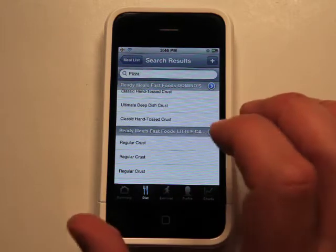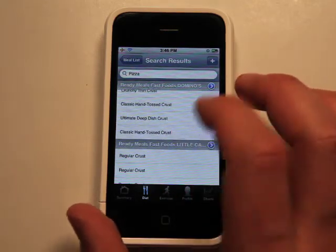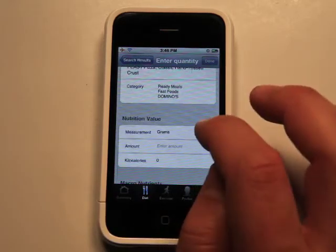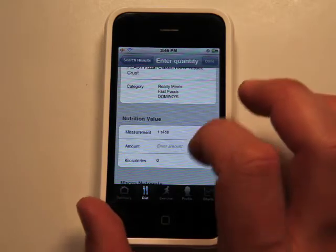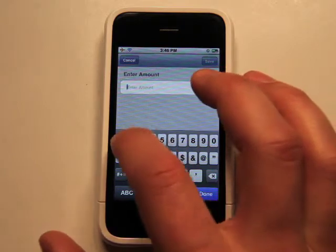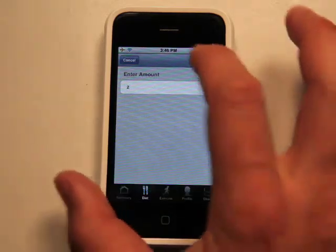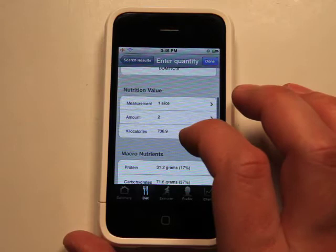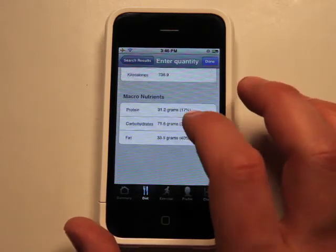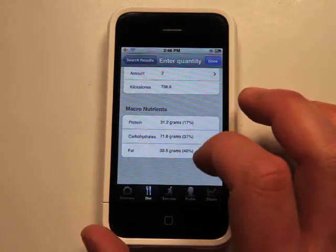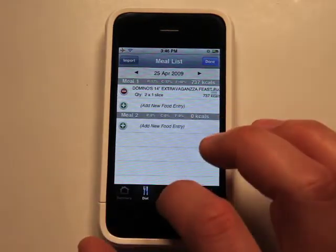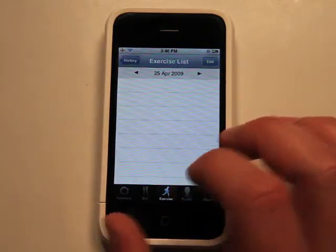Let's just do a search for pizza. We've got a lot of options. Let's just choose a Domino's, even though I'd never buy Domino's pizza, and add a measurement — one slice — and let's put two for the slices. So there's my kilocalories, which I don't quite understand how to measure that either. But you get a little bit more information here as well. I can hit Done, and I have that in for today, which I did not eat pizza today, by the way.